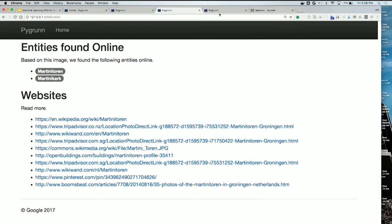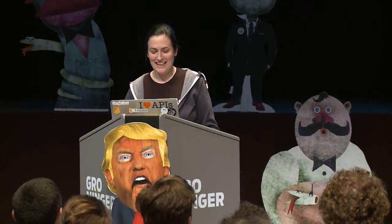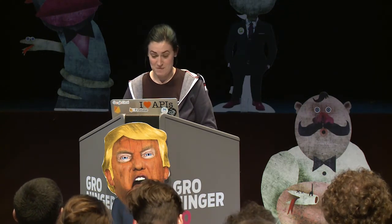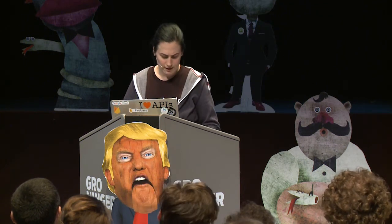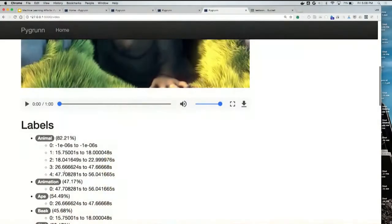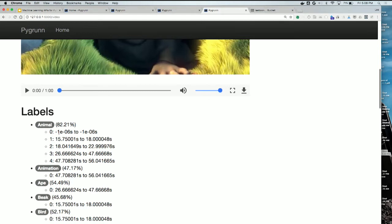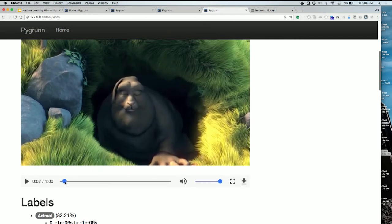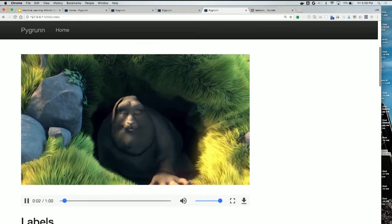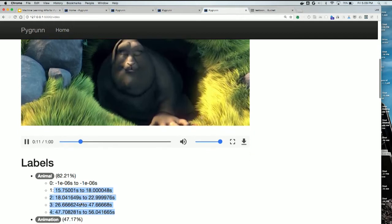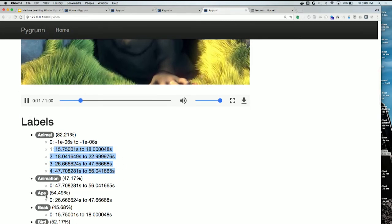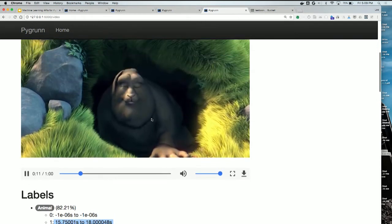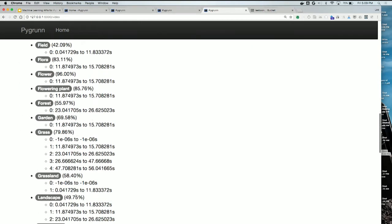The last demo: I uploaded a video — a nice animation, one of the free MP4 demo videos. It came back with labels: it sees an animal and is 80% confident. It also gives back all the seconds where that animal appeared. It also said it's 50% confident it sees an ape. Looking at this animal — it's some kind of bunny — but it's probably so big and furry that it could also be a gorilla. That's probably where that suggestion came from.